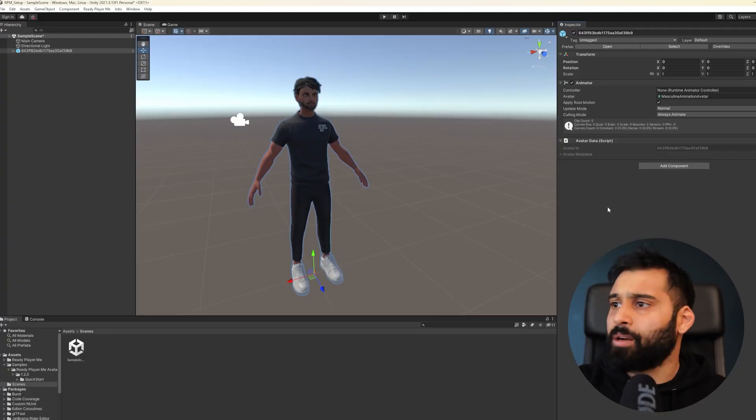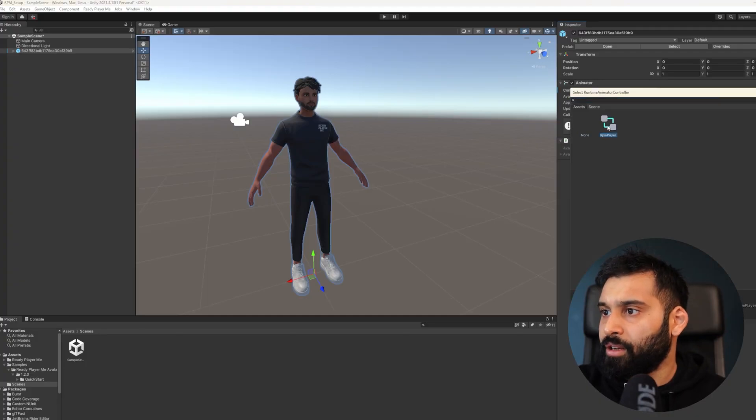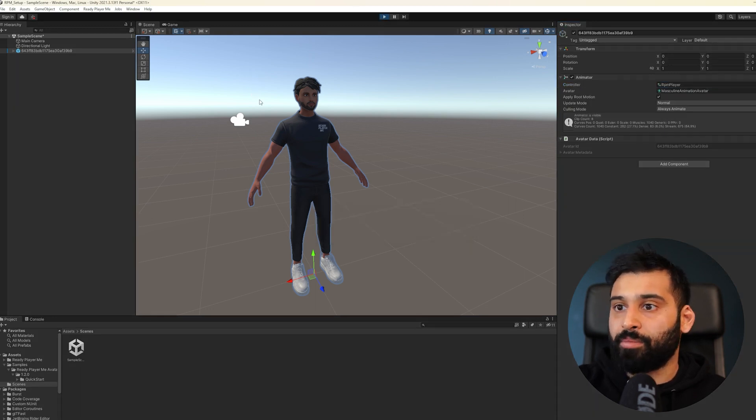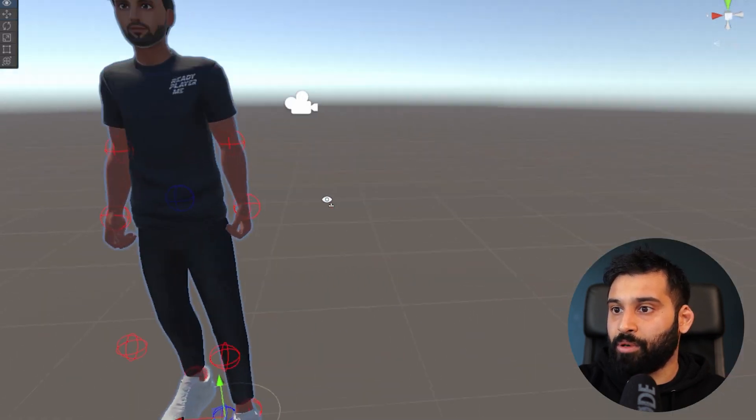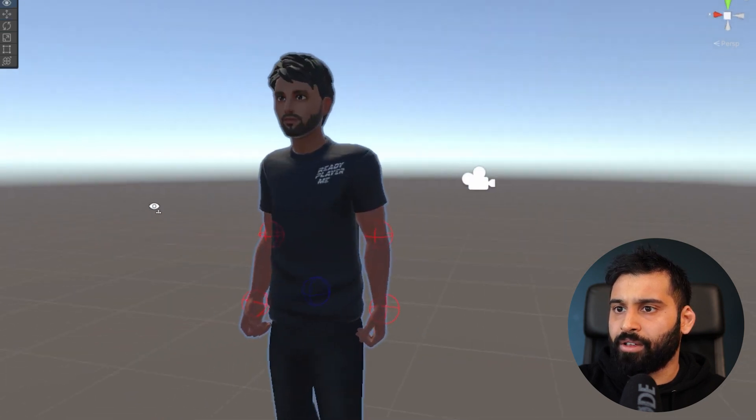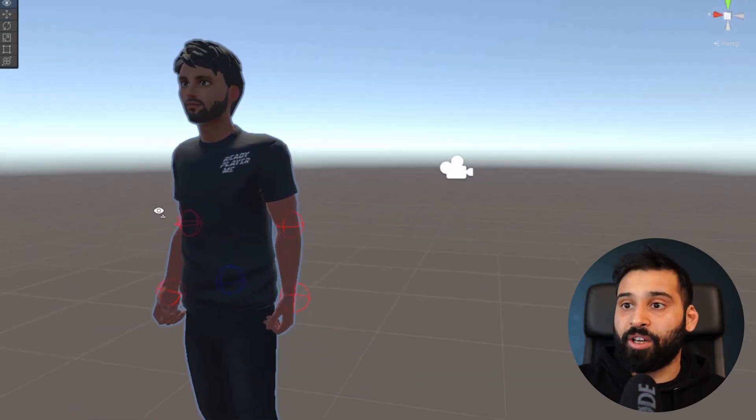You also have an Animator component. For example, go to the controller and add the ReadyPlayerMe avatar controller — this should give basic animation already. Let's hit play and check it out: it's not in T-pose anymore, it's in an idle position. You can also add your own animations using Mixamo — we have videos on that you can check out. That's it for the video! Let me know if you have any questions. For the Unreal video, check out the link. Thanks for watching, and I'll see you in the next one.